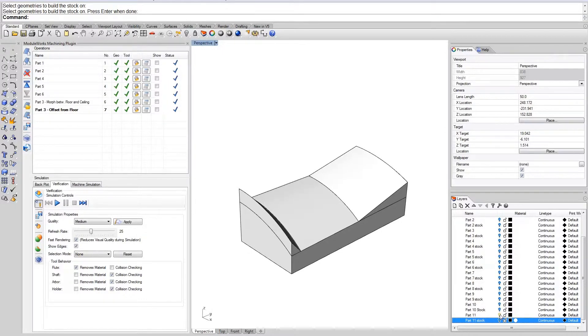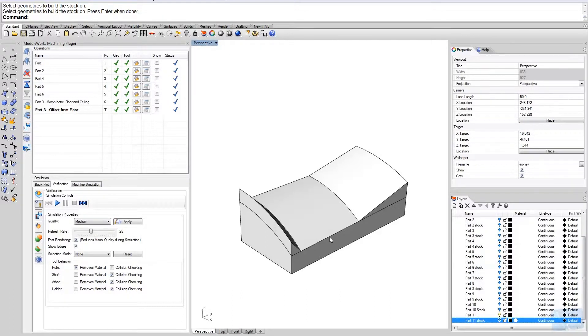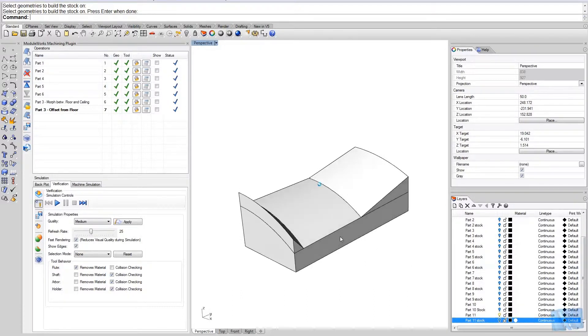Now I would like to discuss the floor surface. We have a look at this part here, it's part number 11.